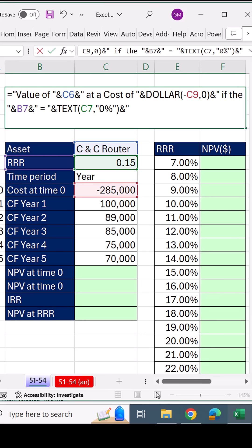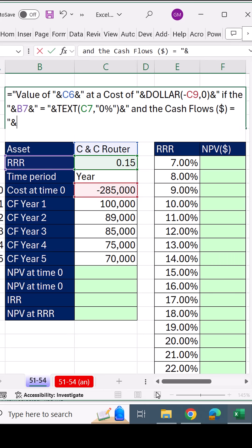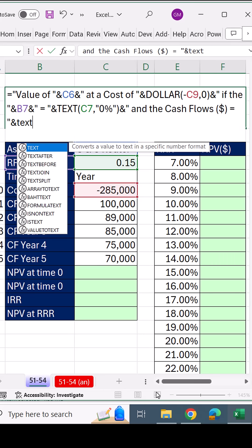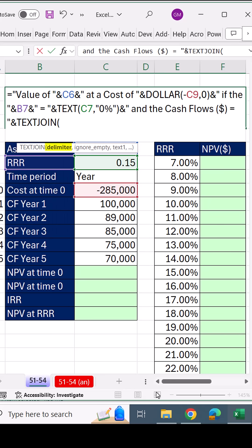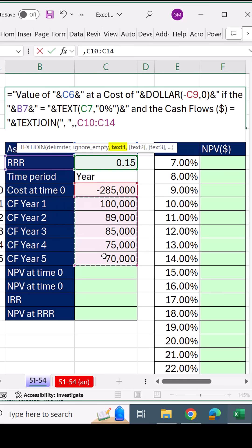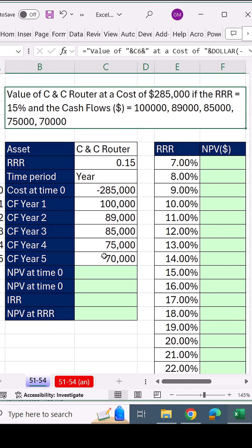And then we join the text function to the text, and the cash flows equal ampersand text join function. The delimiter is a comma and a space in double quotes, comma, comma. And for text, we highlight our cash flows.